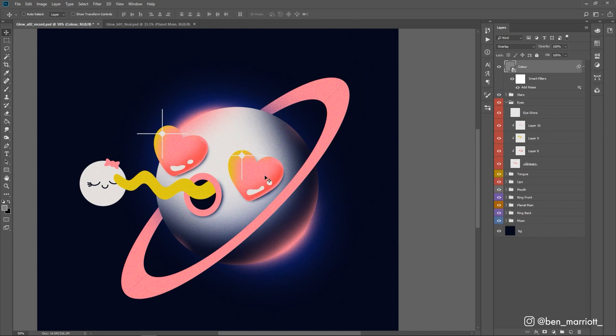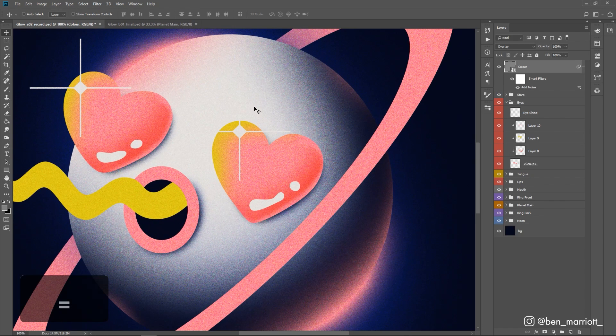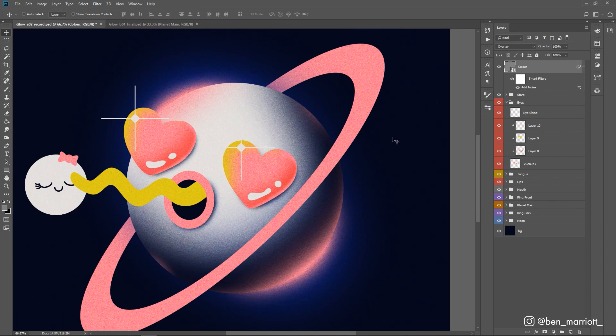And the overlay blending mode makes it really obvious within the gradients, less so within the big flat colors like the background or middle of our planet here. But in these gradients, you can see a lot more of the noise.